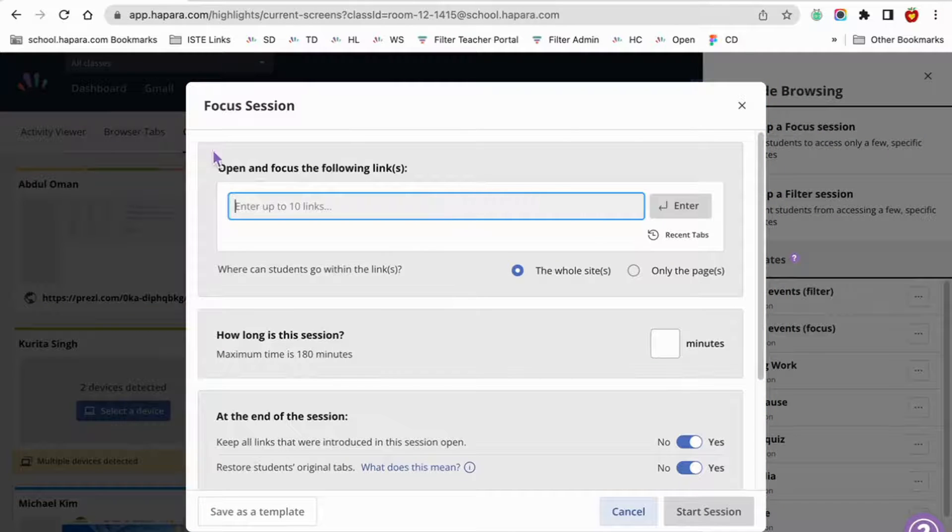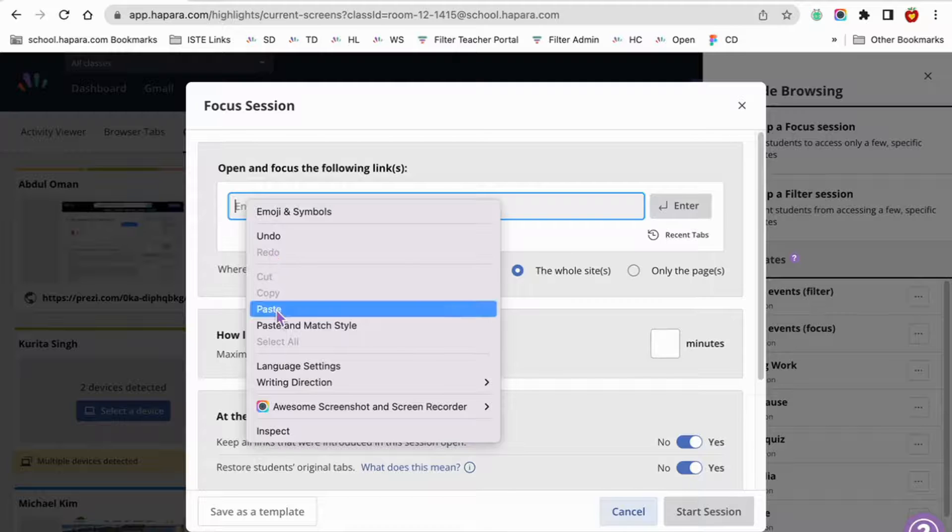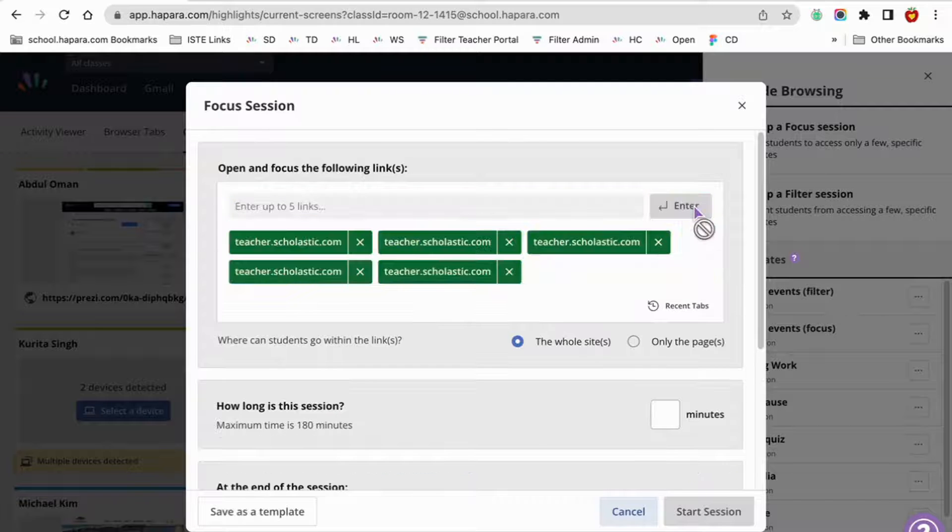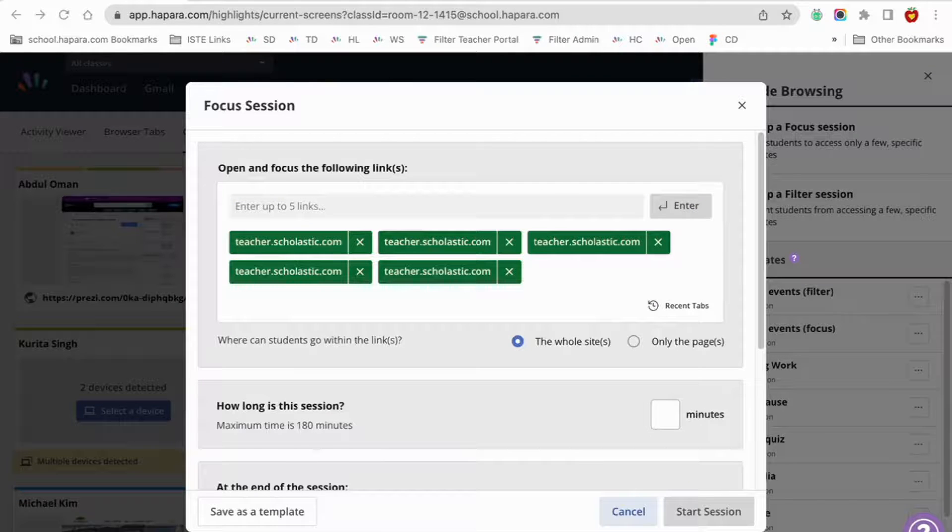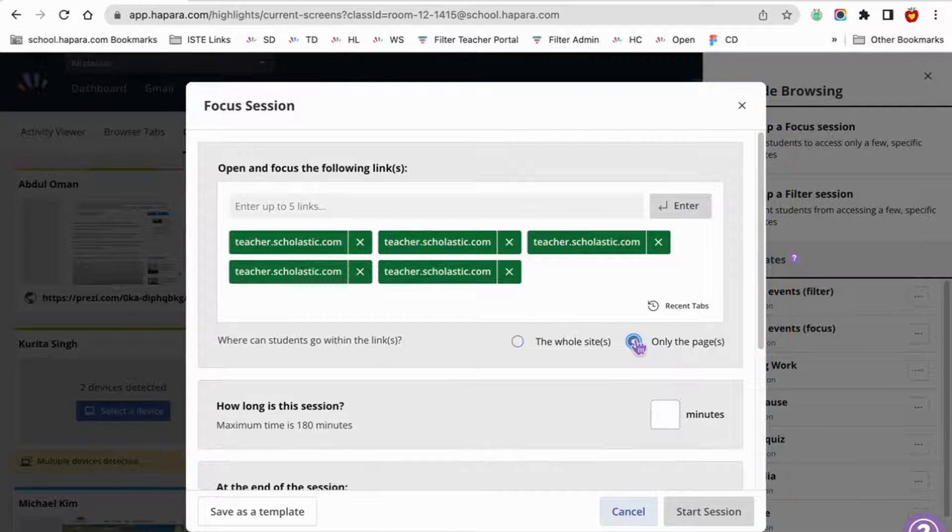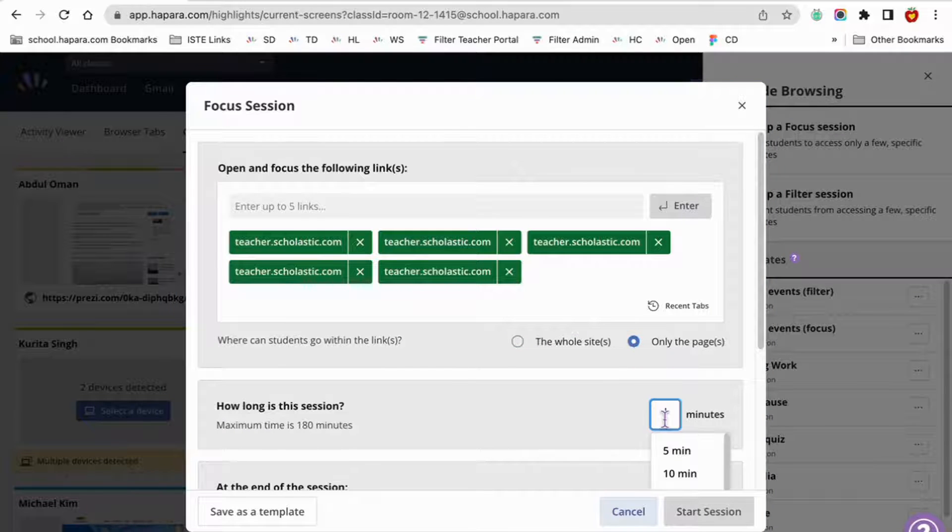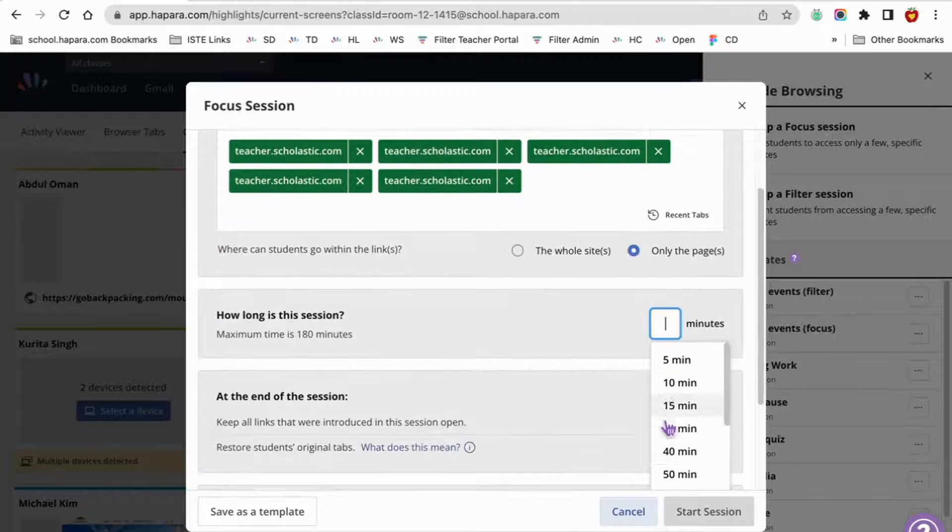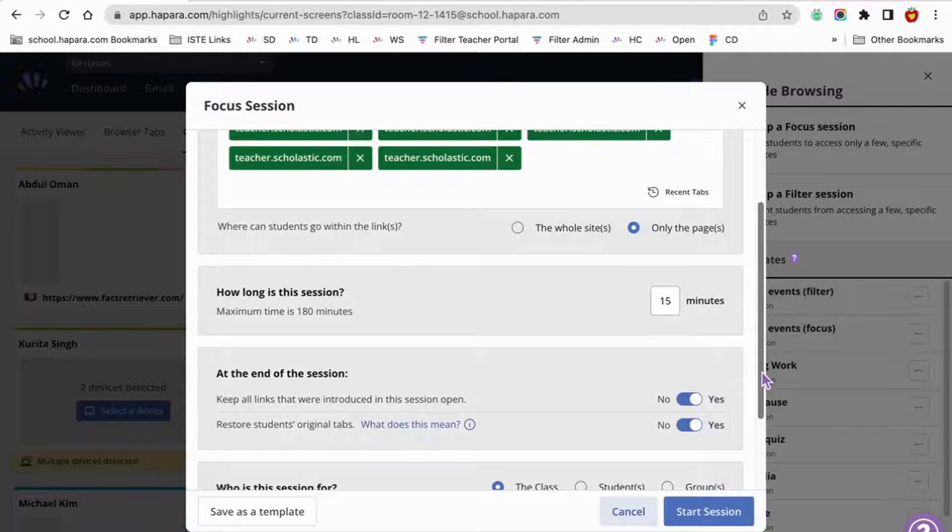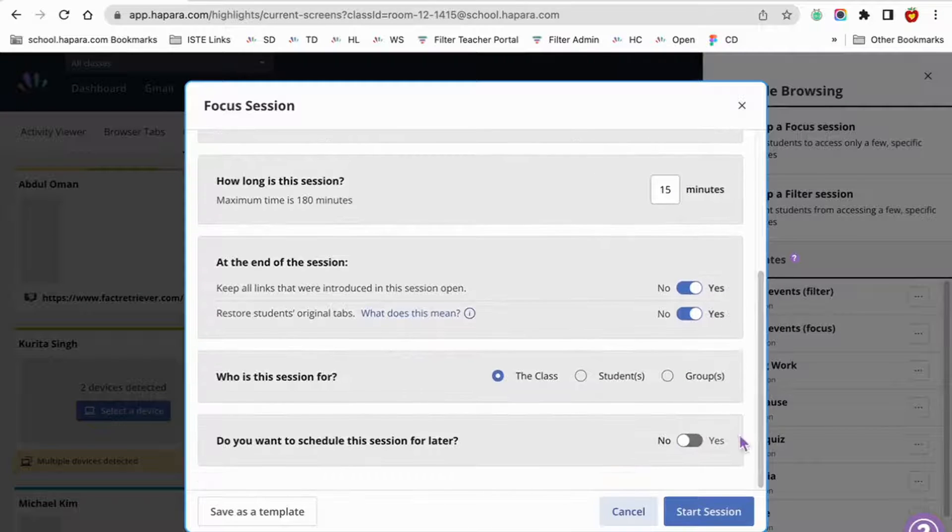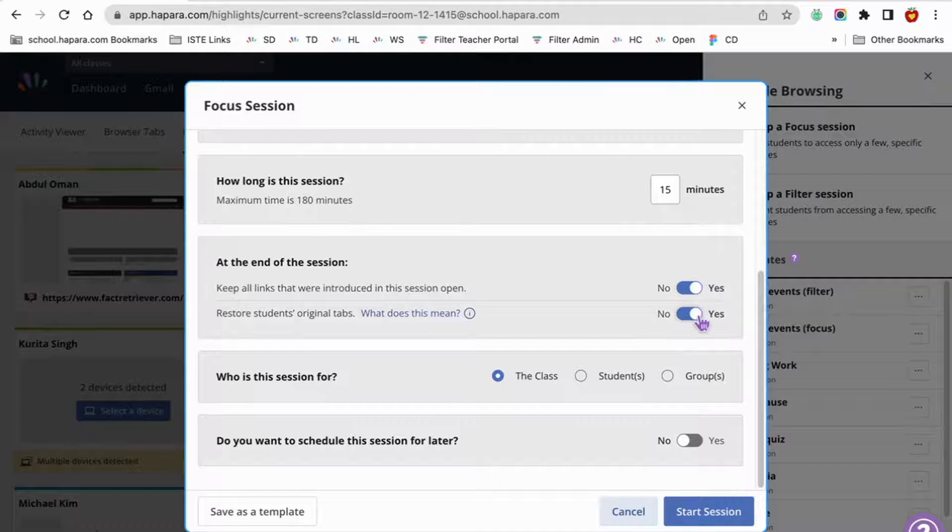If you choose to set up a focus session, you'll be able to enter up to 10 websites which will be the only sites learners will be able to access during the session. Specify if they can visit the whole site or only that specific page. Establish how long the session will last. Determine what happens at the end of the session. Will the tabs stay open? Will learners' original tabs be restored?